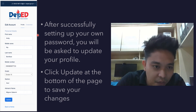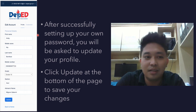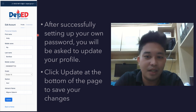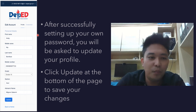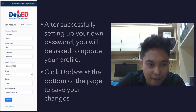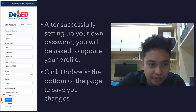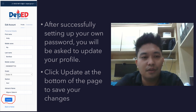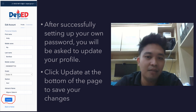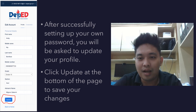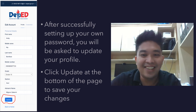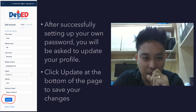You will also be asked your grade, section, and the name of your adviser. DepEd uses this information for their learning management system plans. After updating your profile, click the 'Update' button at the bottom of the page to save your changes. Do not forget to click Update — otherwise your changes will not be saved.